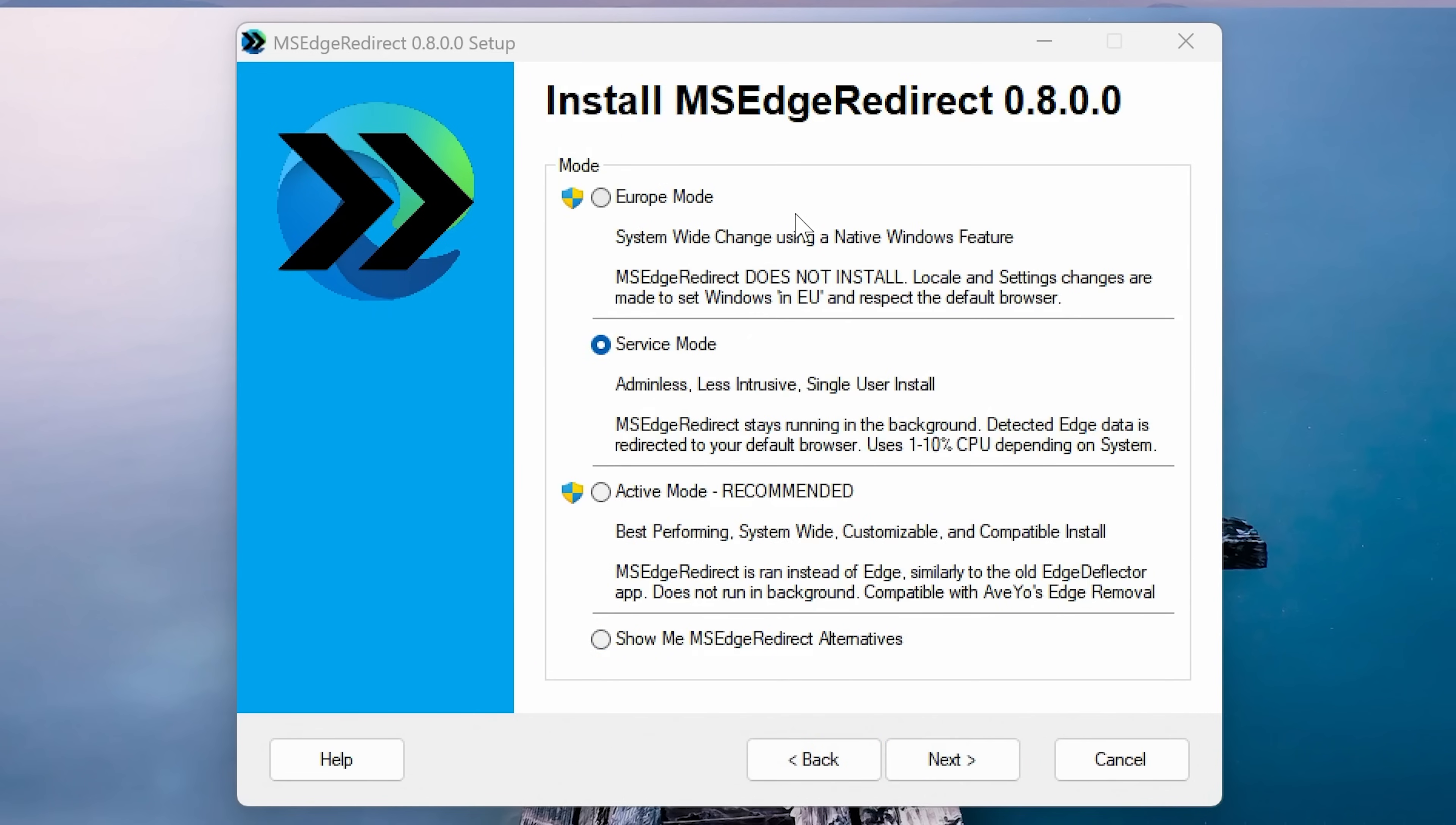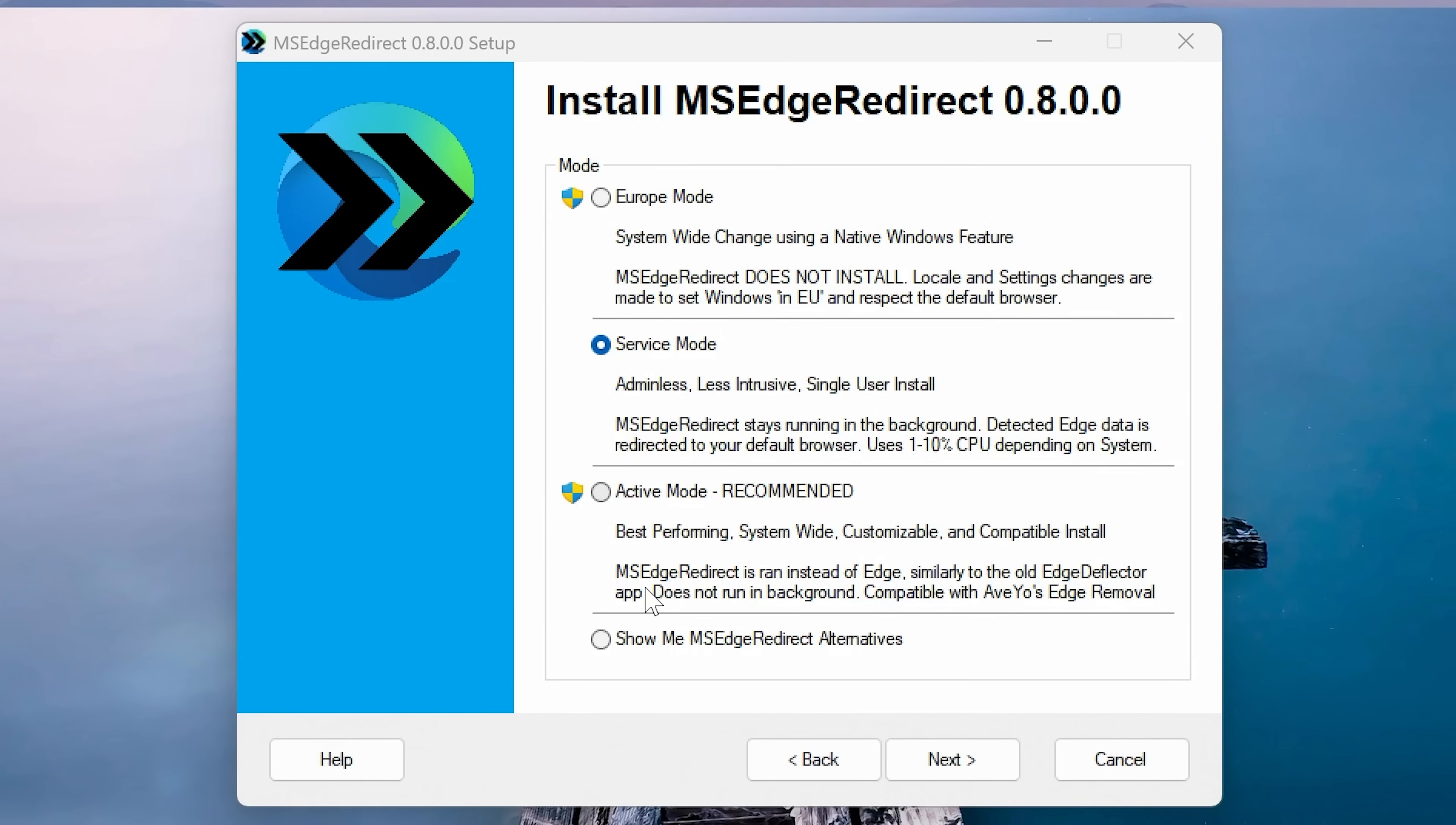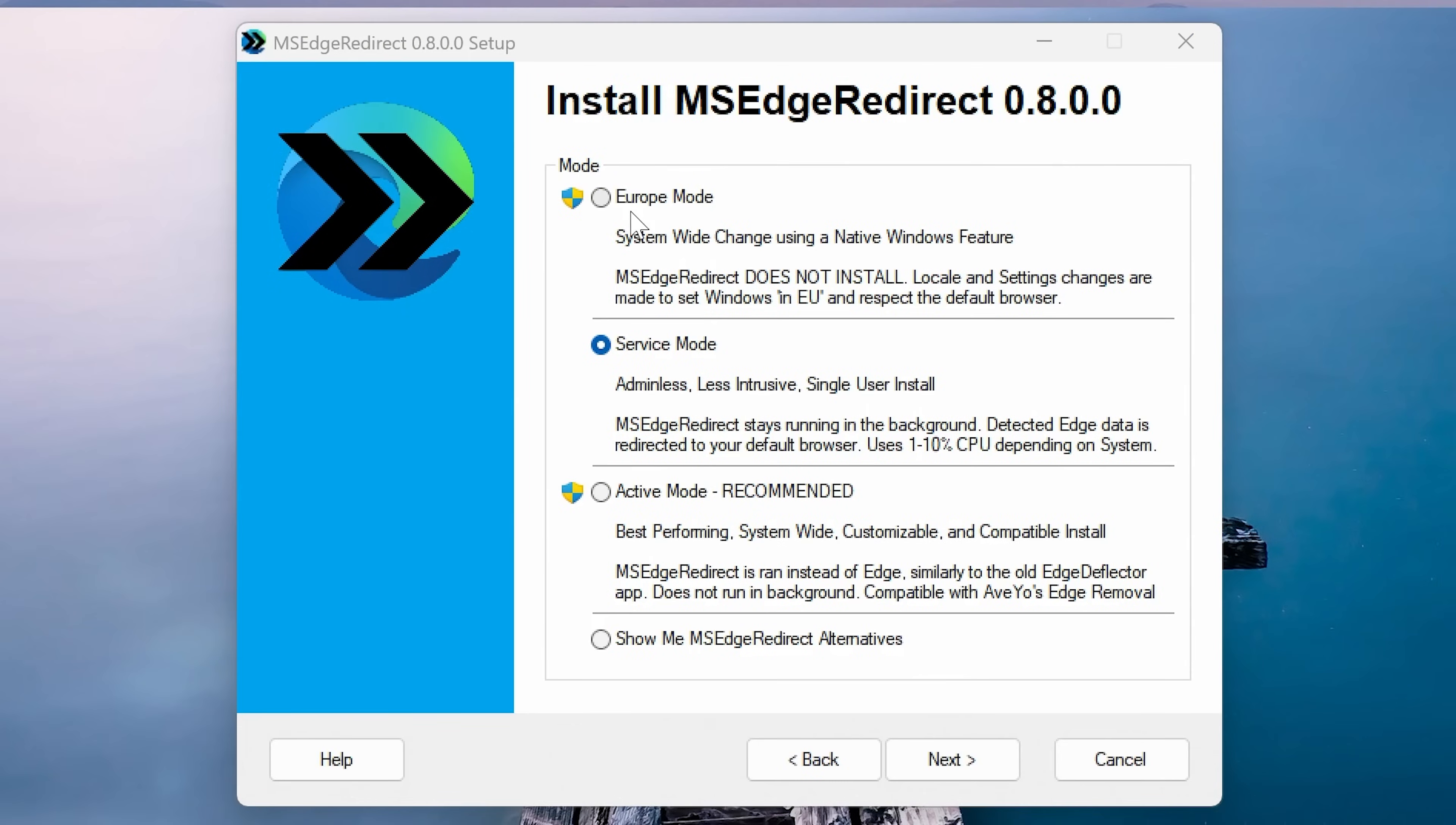Now we've got some options of how we actually install this. There is a recommended mode, which is the active mode. That is the best performing, system-wide, and also customizable and compatible install. MS Edge Redirect is run instead of Edge, similarly to the way the old Edge deflector app used to run. It does not run in the background, and it's compatible with the Edge removal program. Other options: you've got the service mode, which is less intrusive, but does actually take up some CPU resources in the background. And also there's the Europe mode. I would go with the recommended one, which is the active mode. So we'll choose that and click on next.